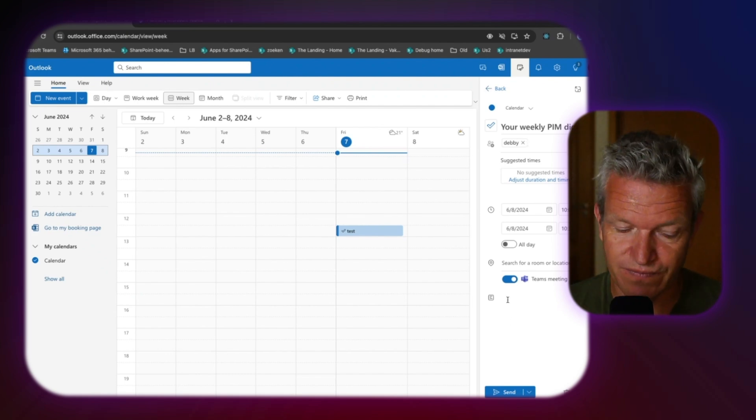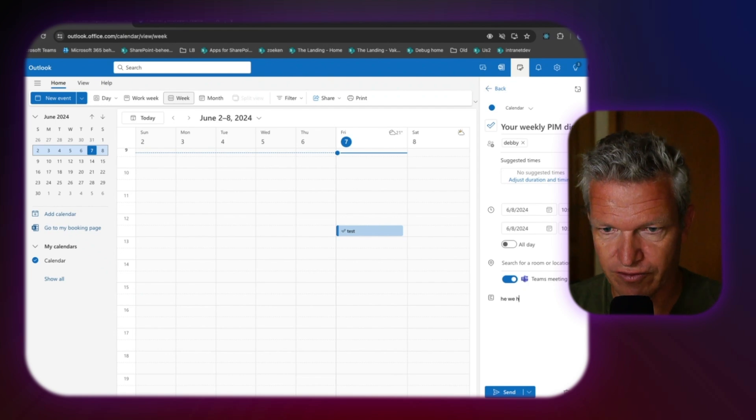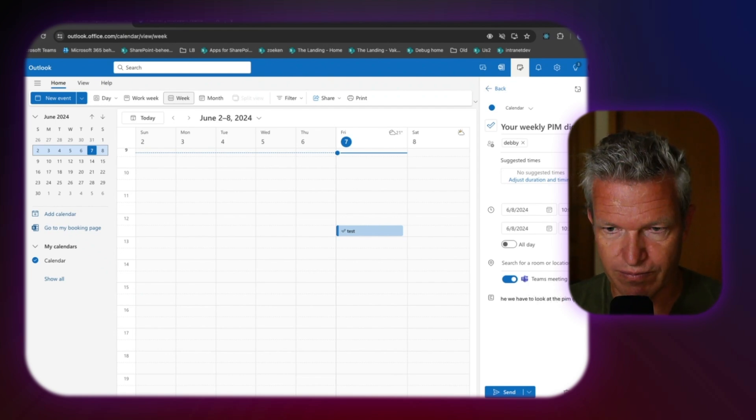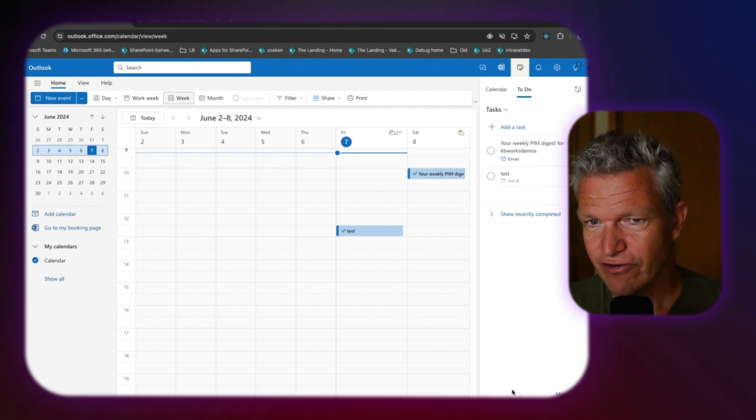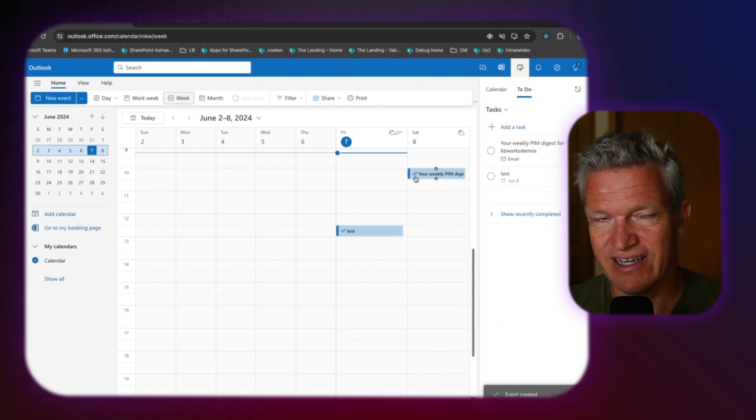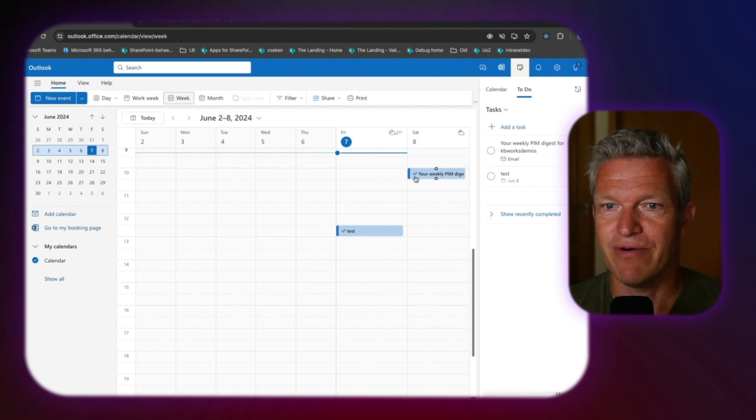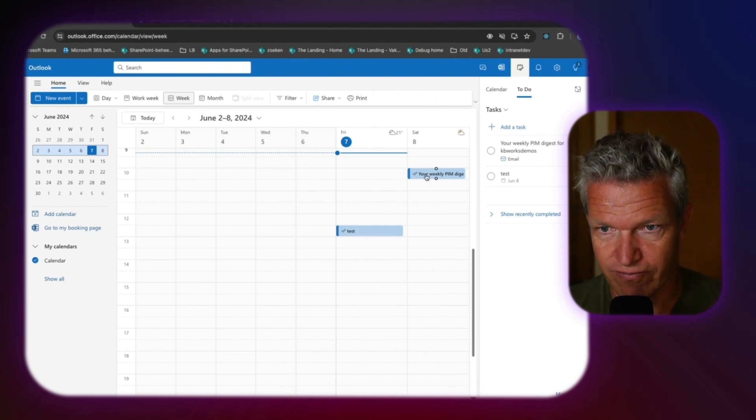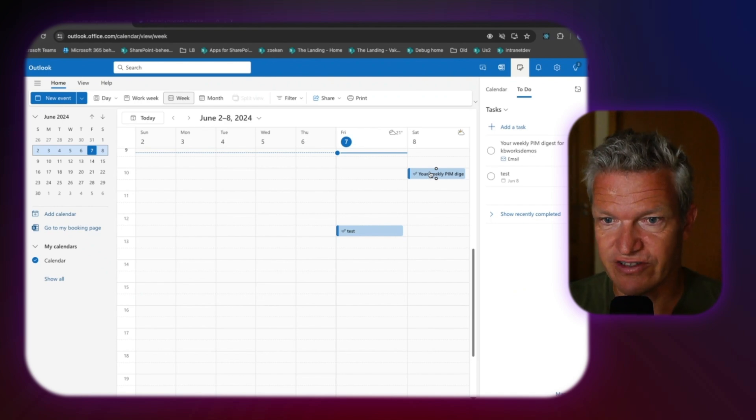So in this case, I'm going to say, hey, we have to look at the PIM reports. So then I can say, okay, send. And as you can see, it is directly scheduled in my calendar. So this is really powerful and has a lot of more options than just drop and drag.